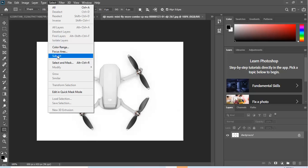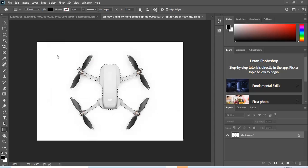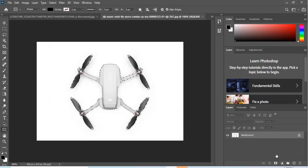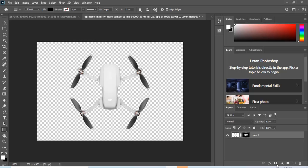You go to Select and you go down and you click Subject. Now we're gonna let this run and it'll take a minute. What it's going to do is select the drone. Now I'm gonna go down here and hit that button right there and create a layer.